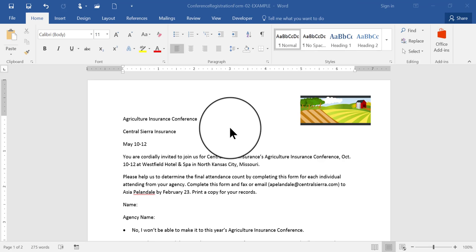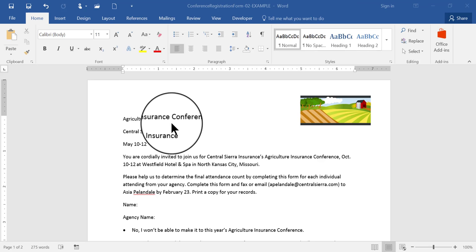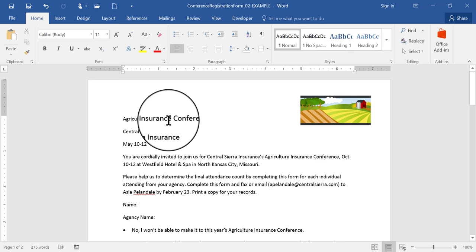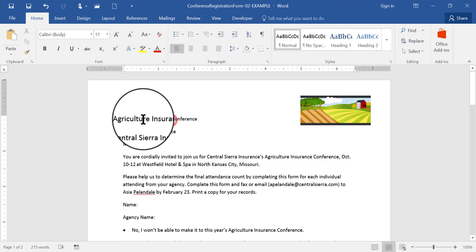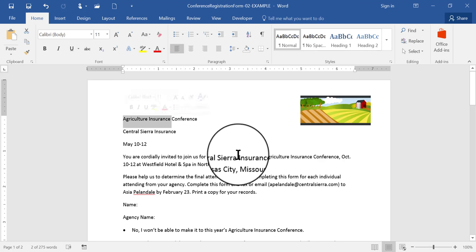First I'll show you how to insert a hyperlink to some words. So what I'm going to do first is highlight the word or words that I want to become a hyperlink. I want these two words to become a hyperlink, agriculture insurance. So I highlight them to select them.